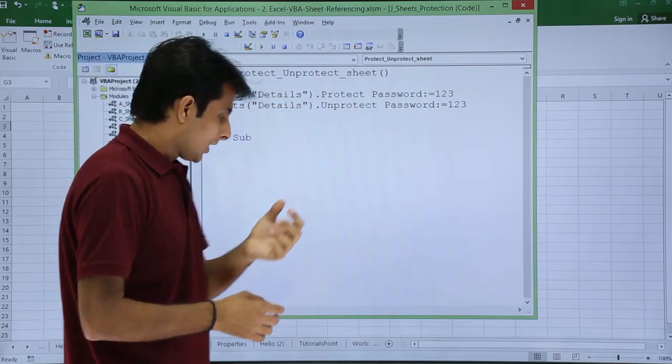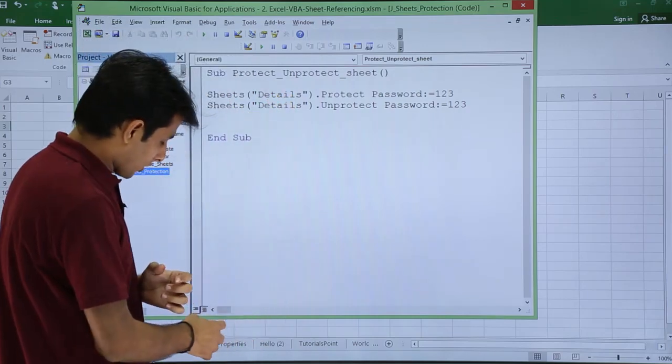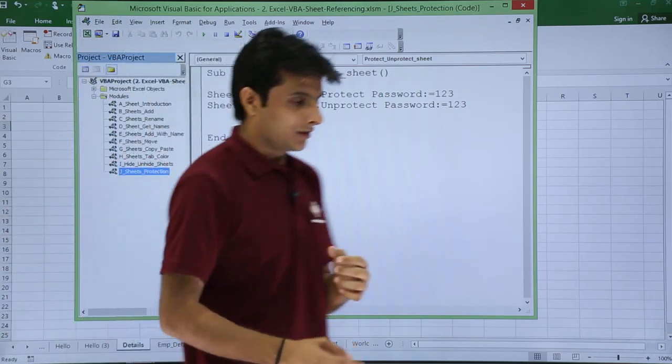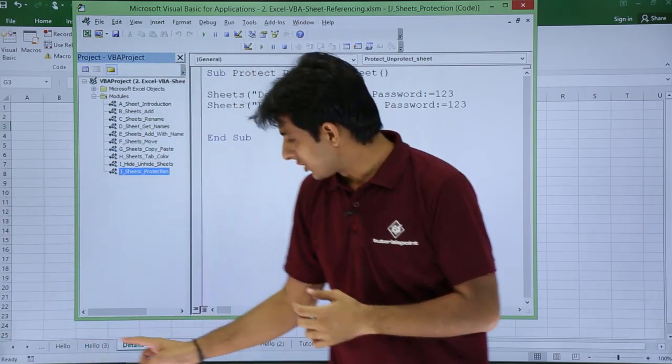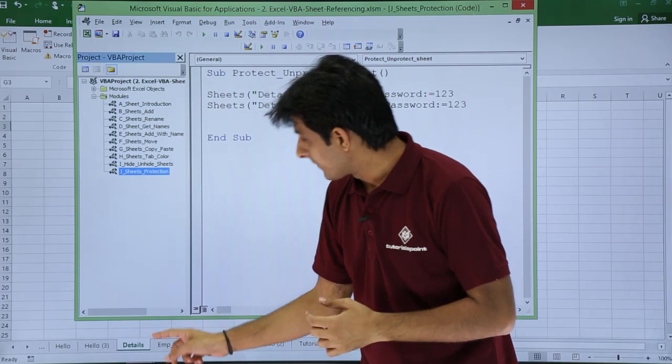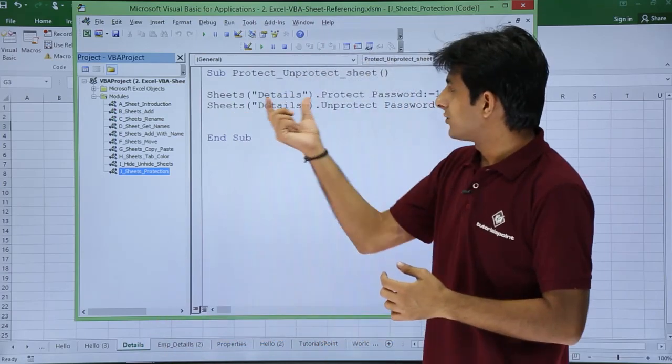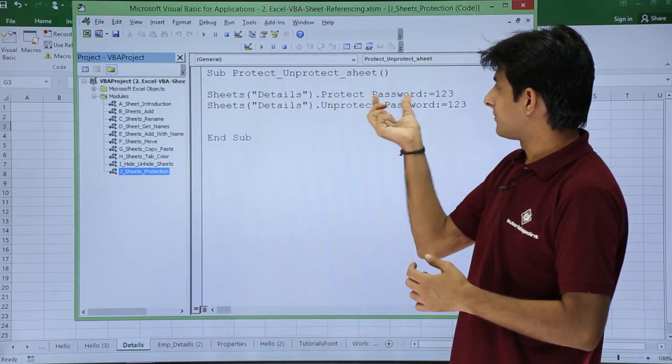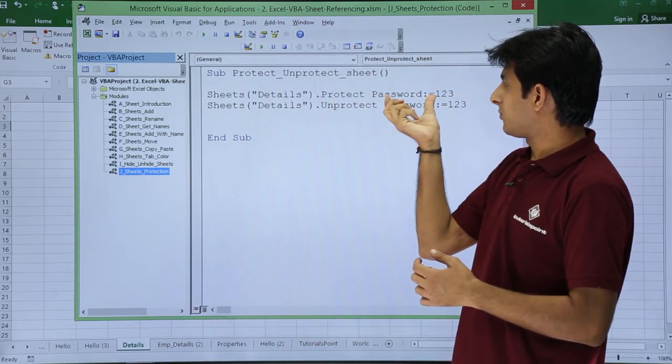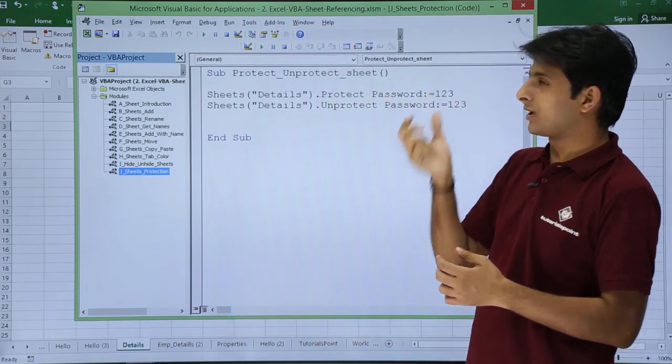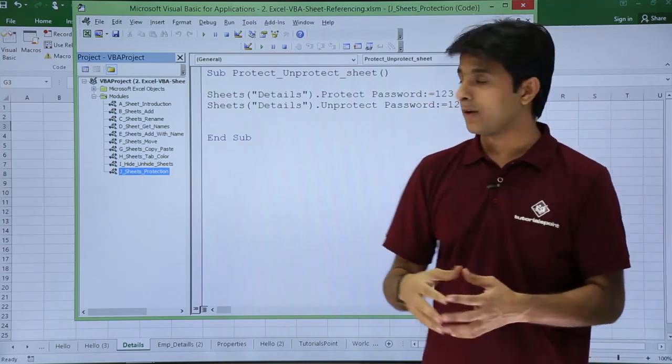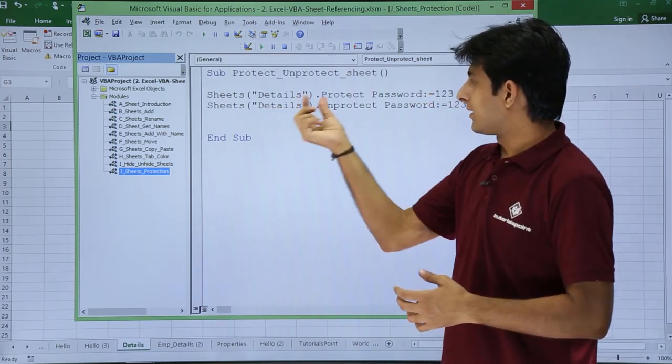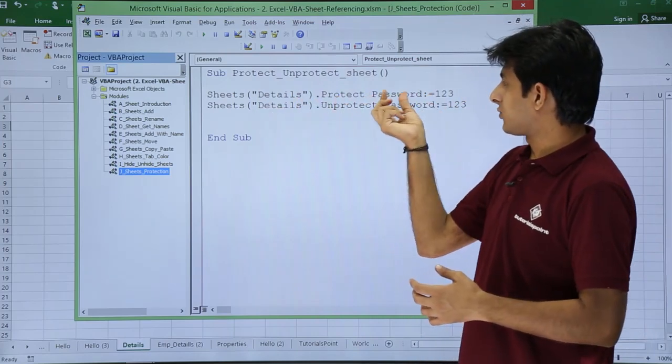First thing is I have given the sheets and the sheet name, sheets and the sheet name that is Details. If you observe, I'm talking about this sheet, this is what you call this sheet, that is Details.